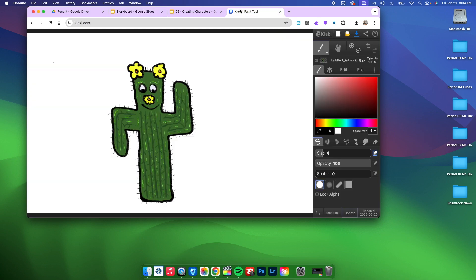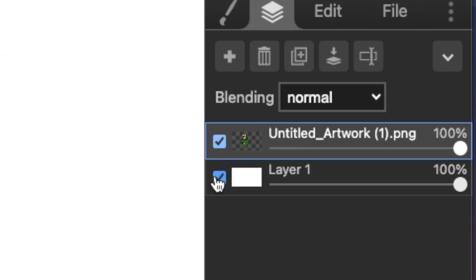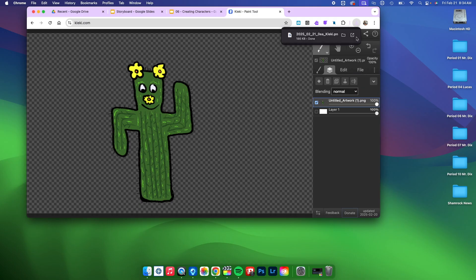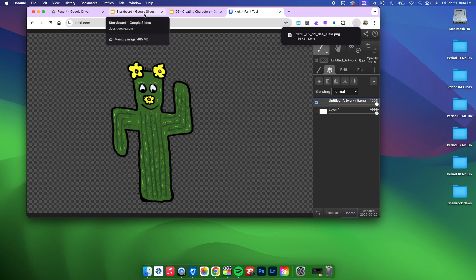I need to do is make sure that I unclick Layer 1. Layer 1 is that white background. And now I can press that download, and after I save it into my folder and rename it,